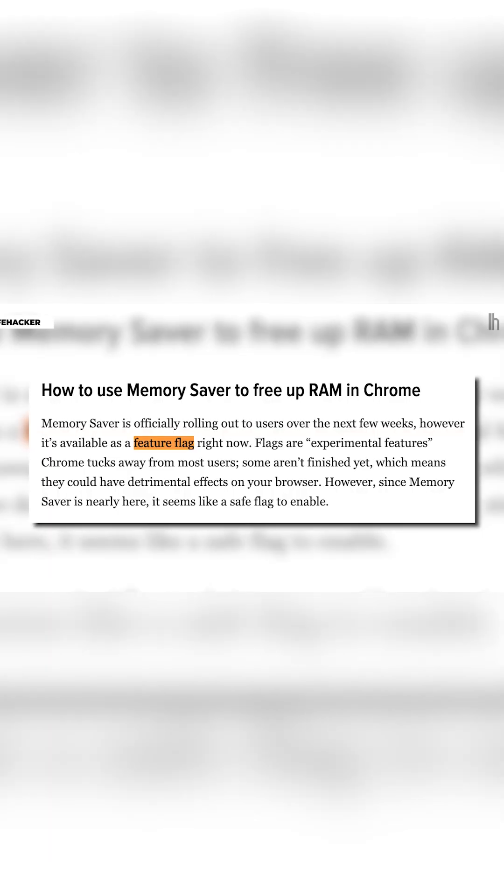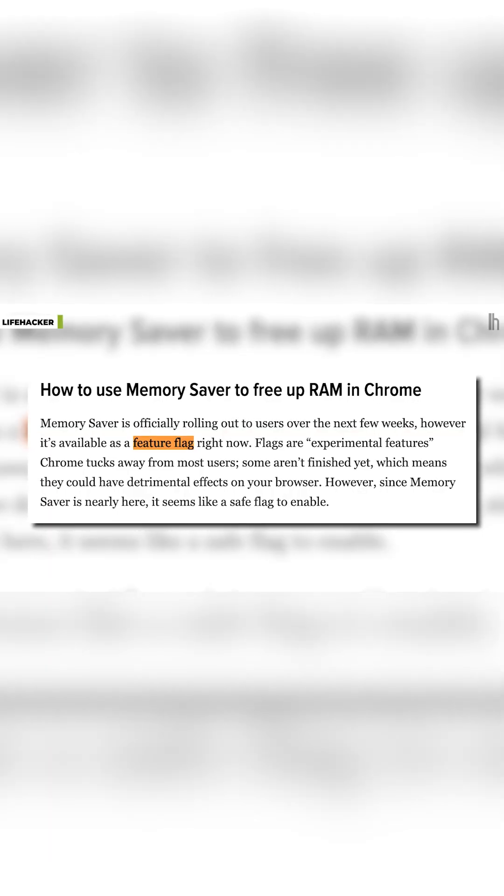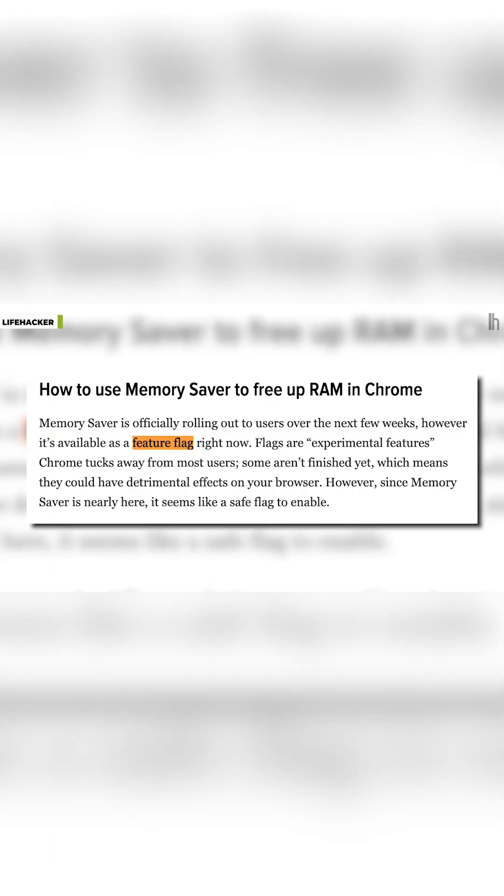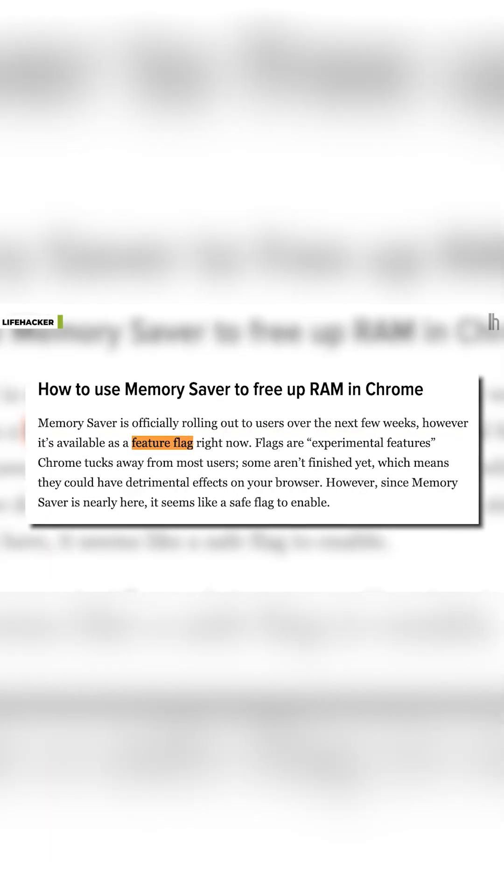Then you'll have to do a little digging. This isn't a user-facing feature yet. Instead, the feature's hidden behind a feature flag. A flag is essentially an experimental new feature Google doesn't consider ready for the general public, but it's good enough for tinkerers to try out.